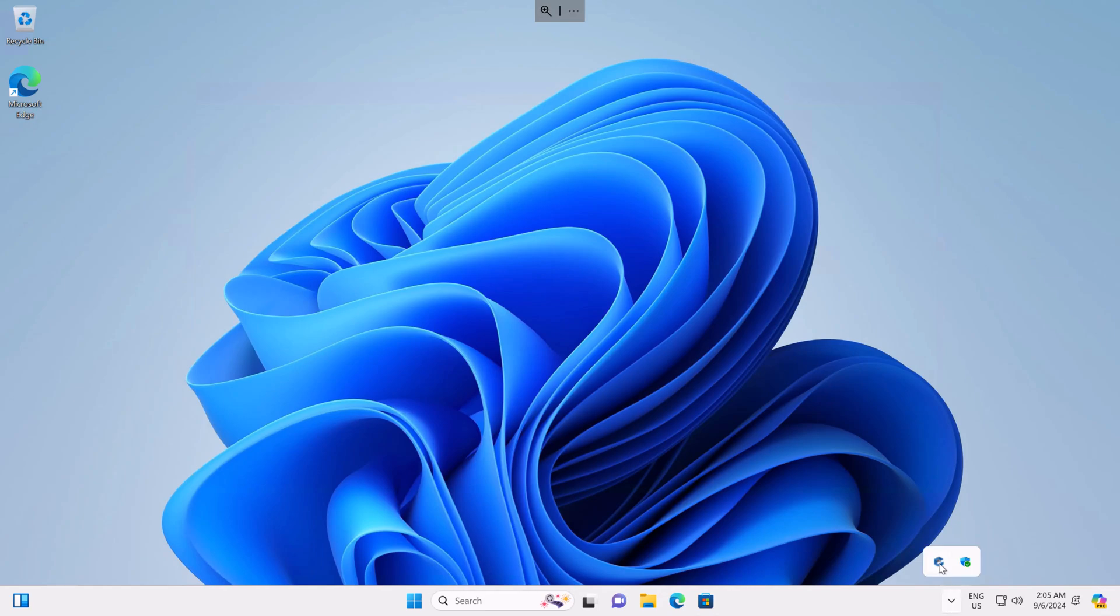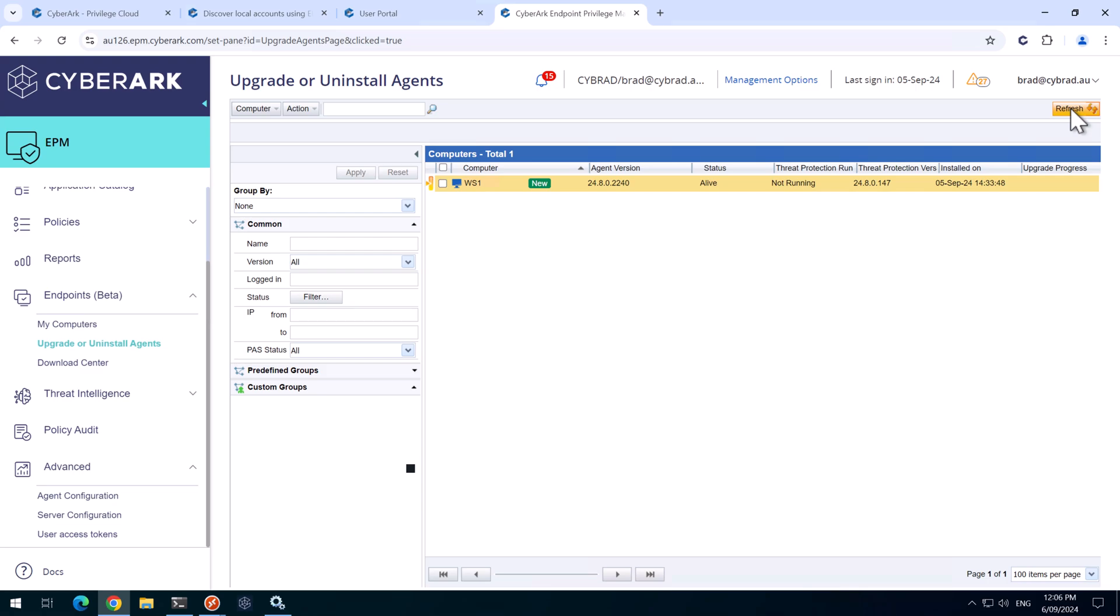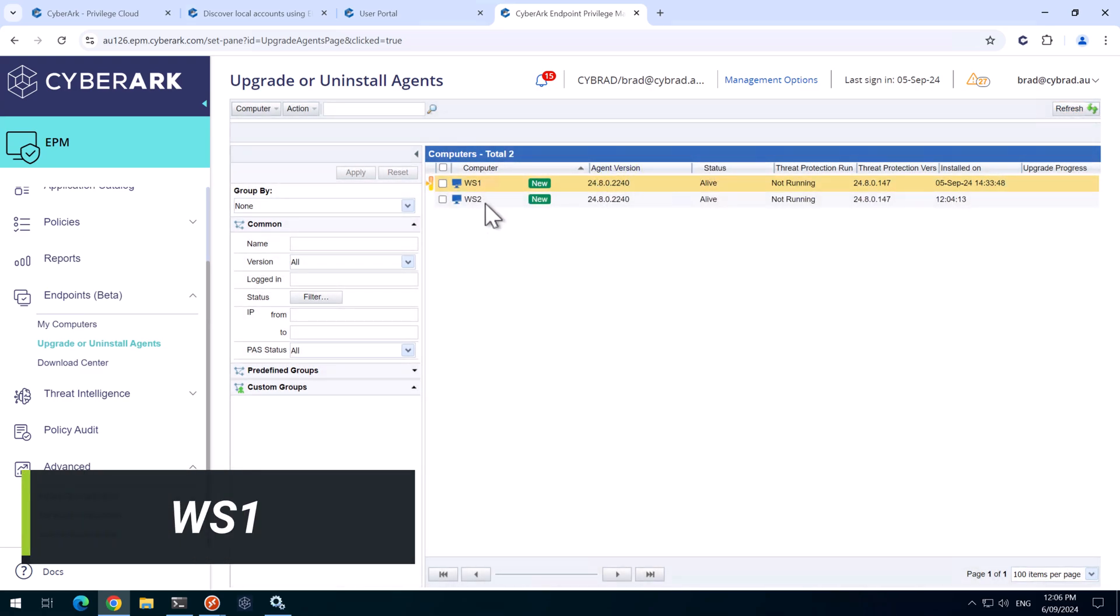And we can see the agent is installed. If I head back to the EPM portal and refresh this view here, we can see our second workstation is here.